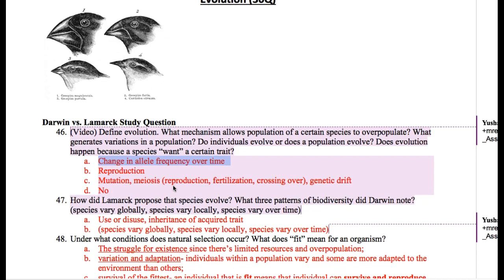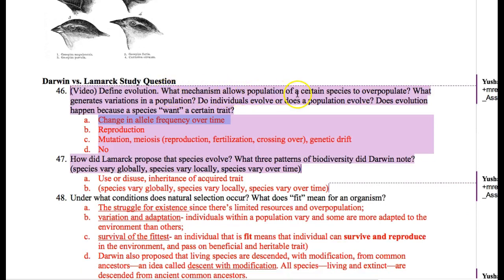We'll see an example of that a little bit later. If we change that frequency — let's say you start with 10% big A allele and five years later it's changed to 2% of the big A allele in the population — then that is a change in allele frequency and we call that evolution. What mechanisms allow populations to overpopulate? It's important that a population has overpopulation because that creates a lot of competition, and because there's that competition, survival of the fittest comes up. Reproduction is important because it provides the possibility for evolution.